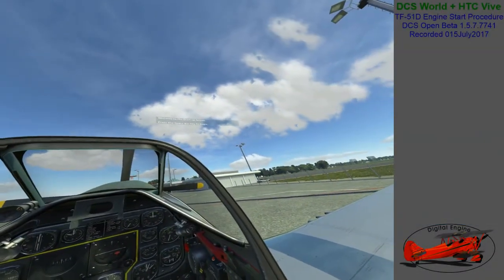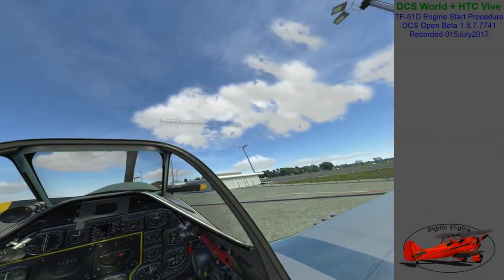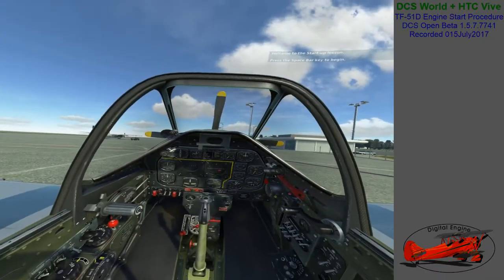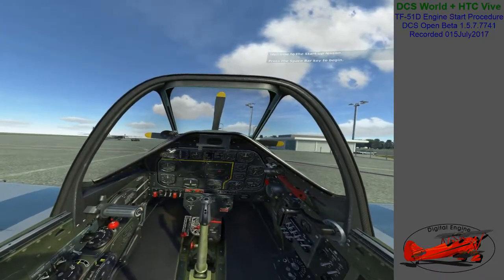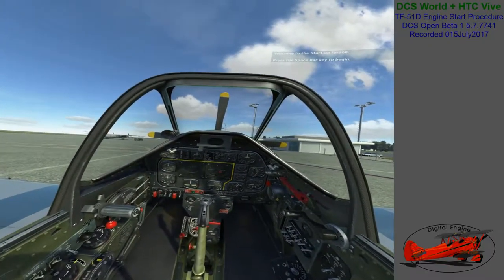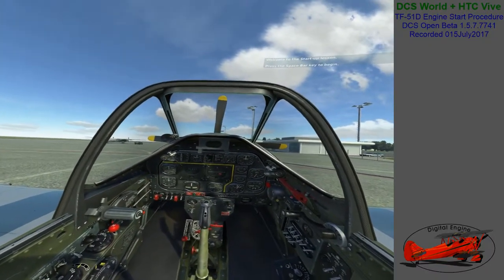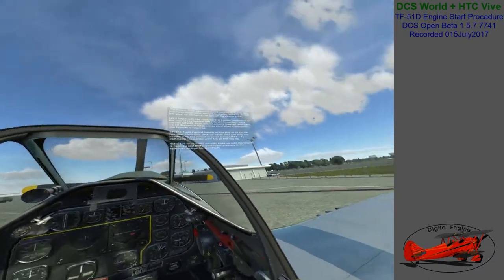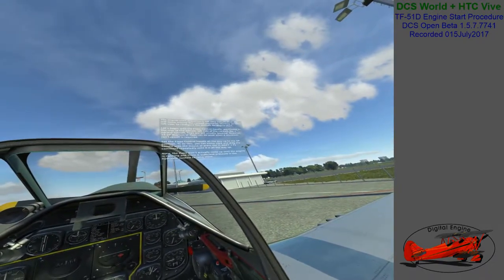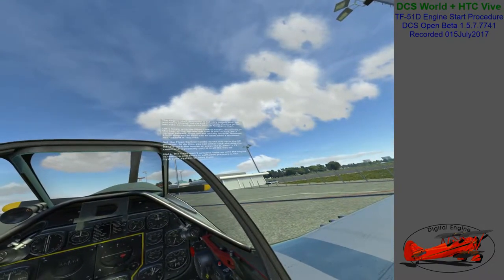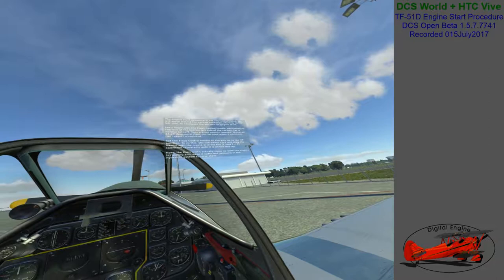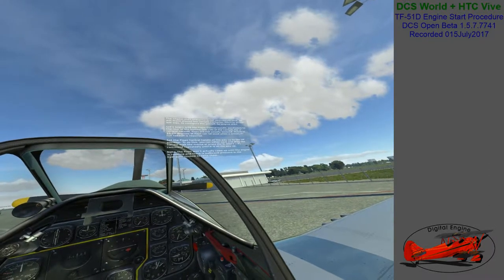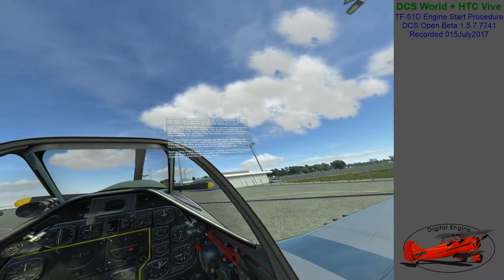Welcome to the startup lesson. Press the spacebar key to begin. The engine start sequence is not very complicated. We will move around the cockpit clockwise starting on the left side to configure the aircraft for engine start.